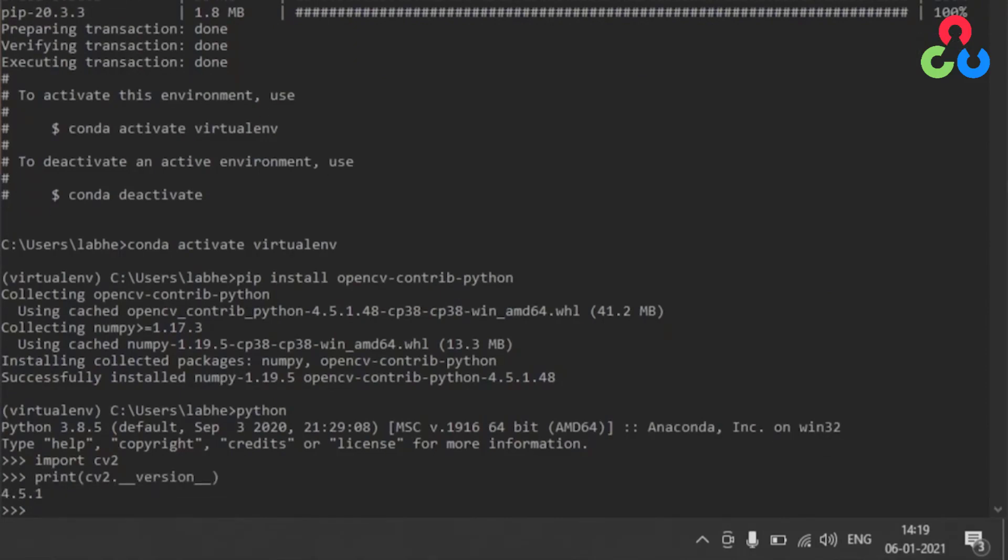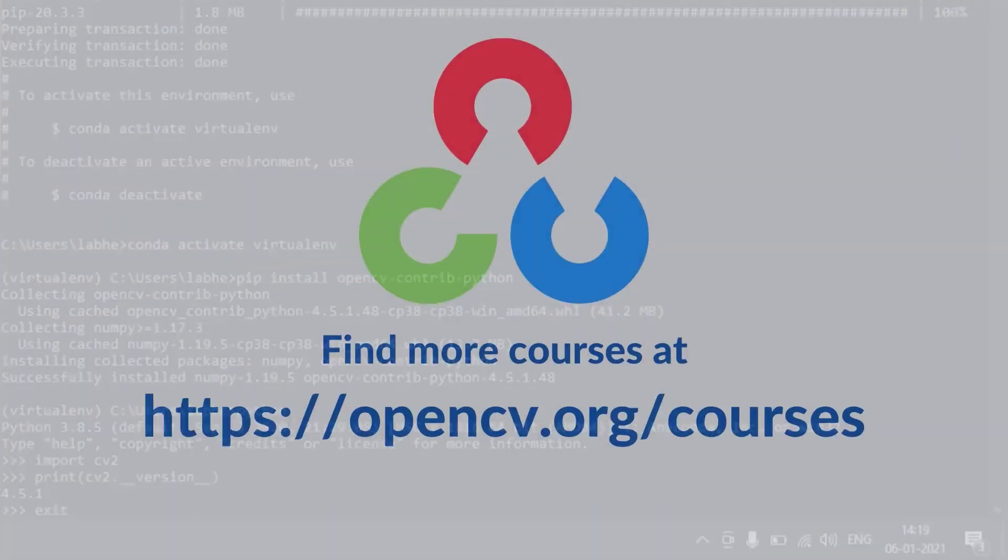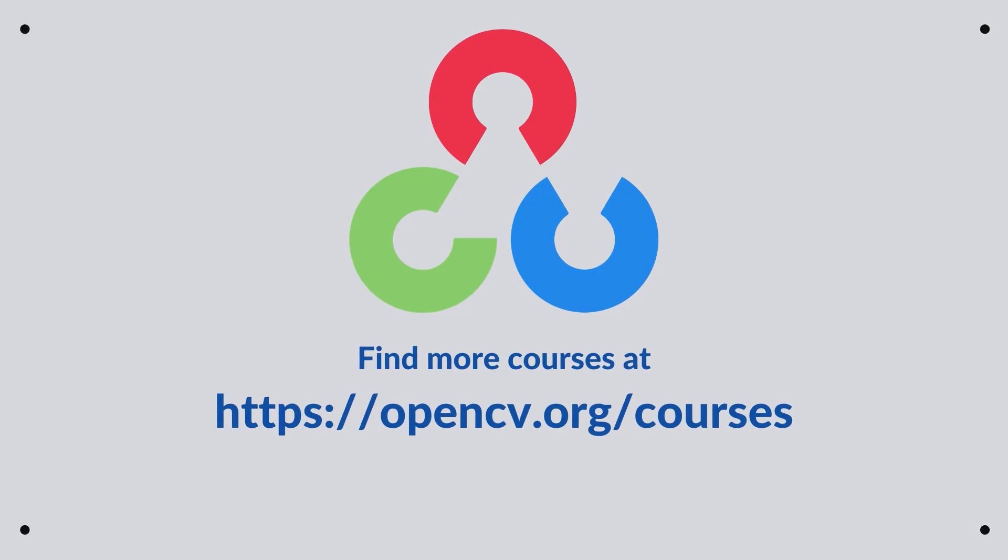That should print out the version that's just been installed so that would be version 4.5.1 and that's a confirmation that things were installed correctly. That's all we wanted to cover in this video, thanks so much and we'll see you next time.